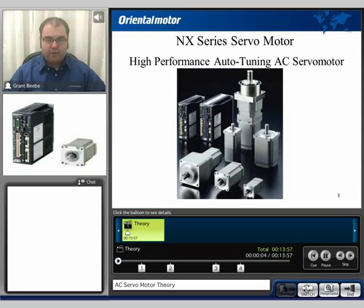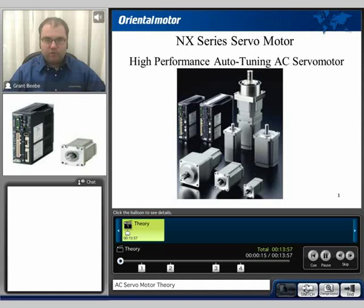Hi, my name is Grant and thank you for watching our technical product video. Today we'll be discussing the AC servomotor theory with specific emphasis on the NX information. The NX is an AC servomotor, but specifically we'll be covering the overall theory of AC servomotors in general.